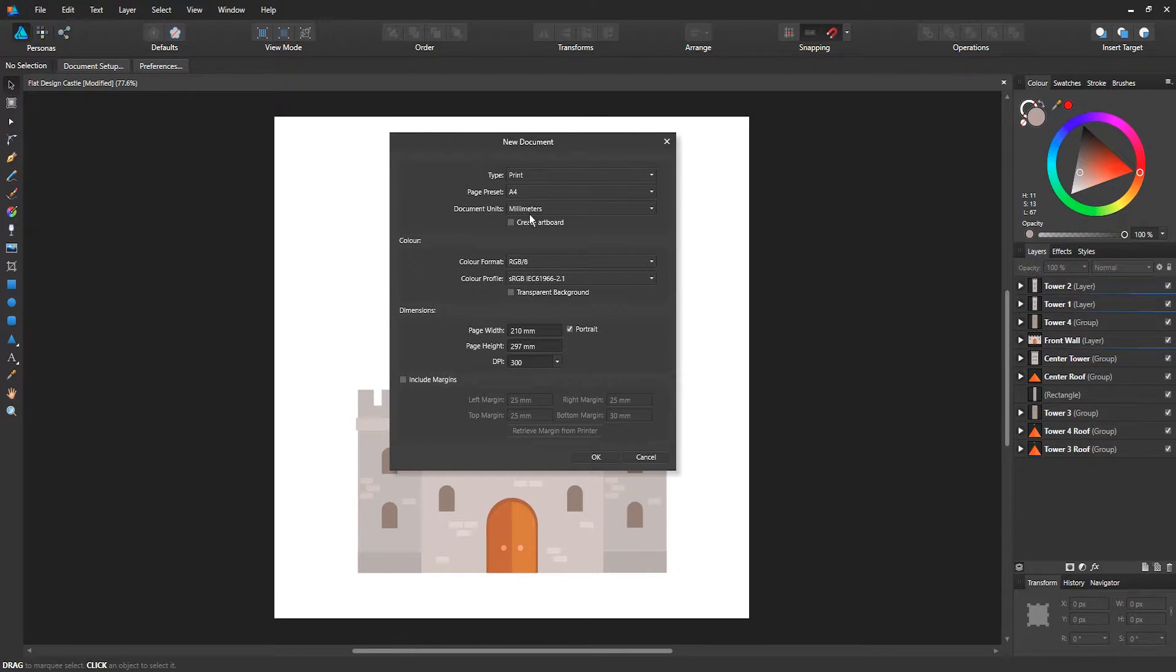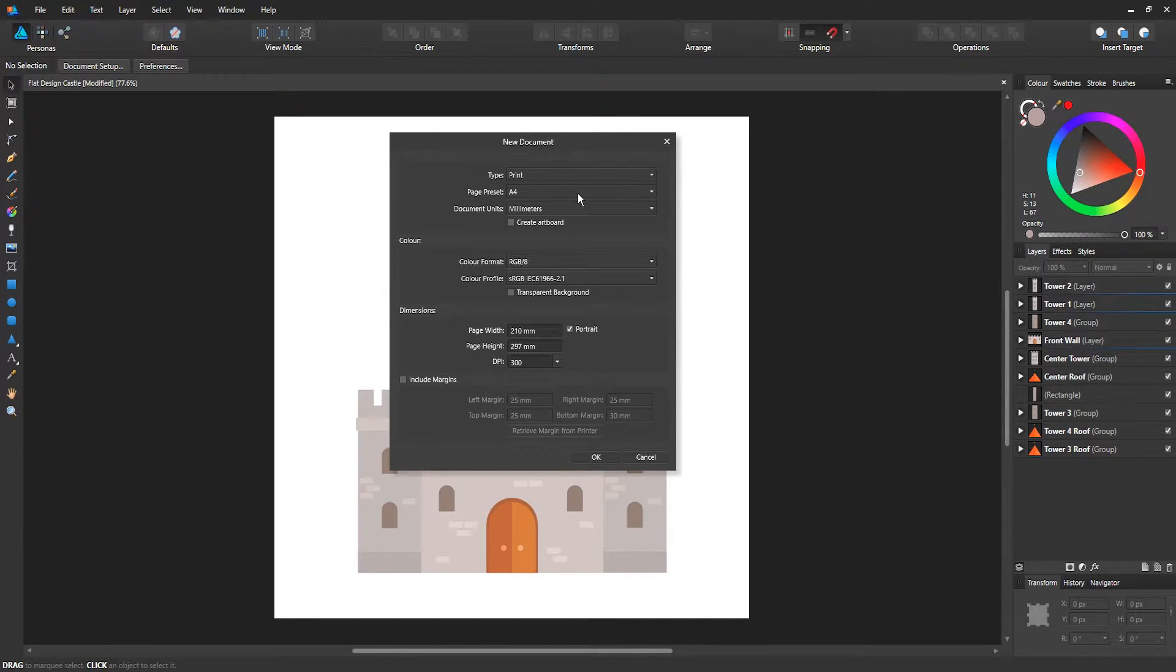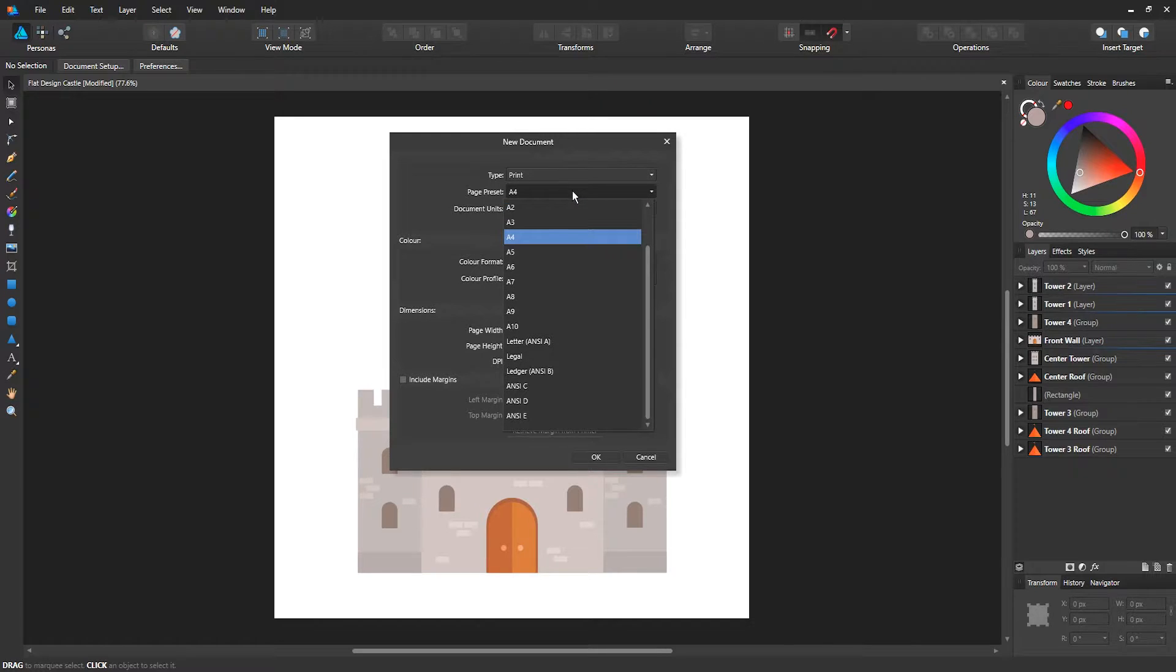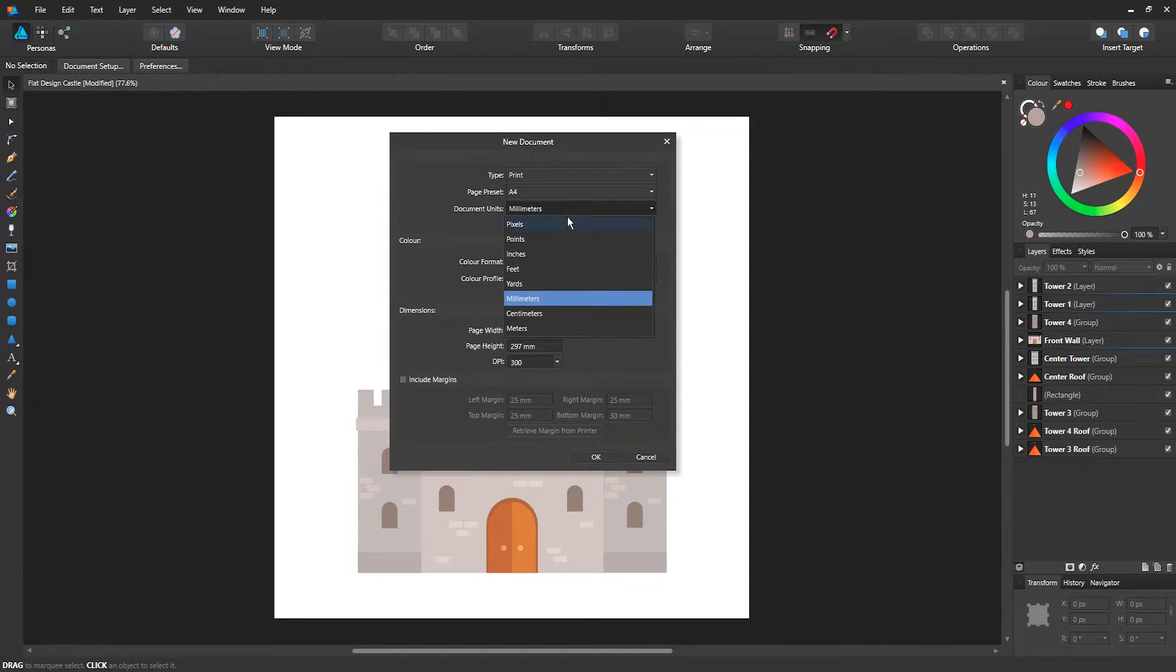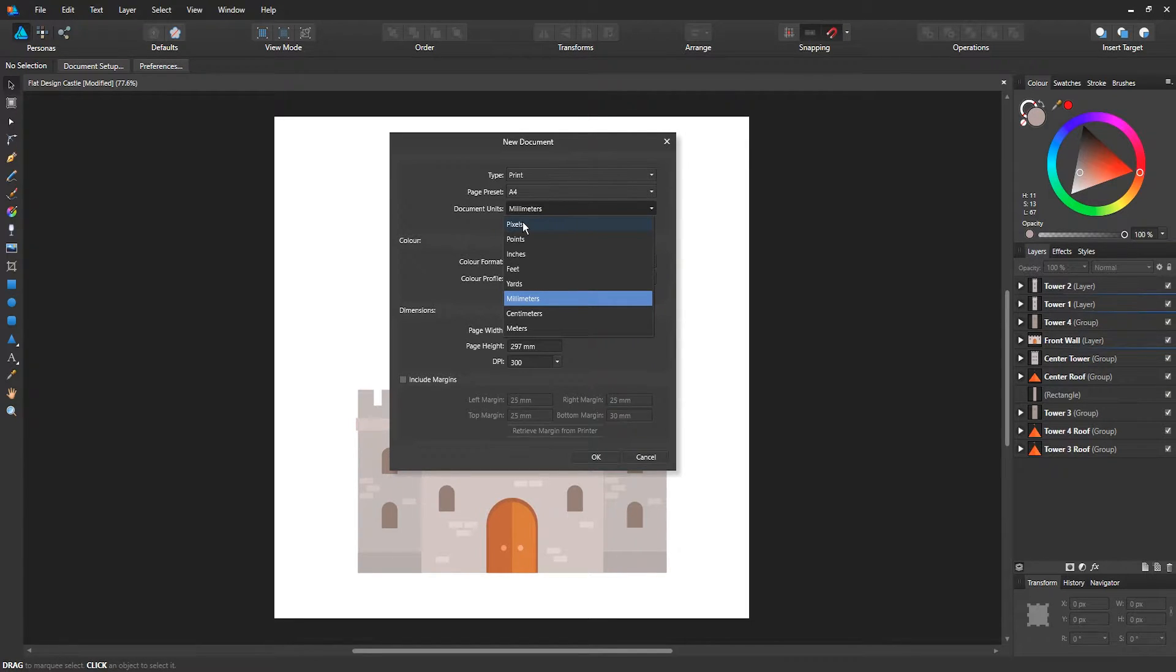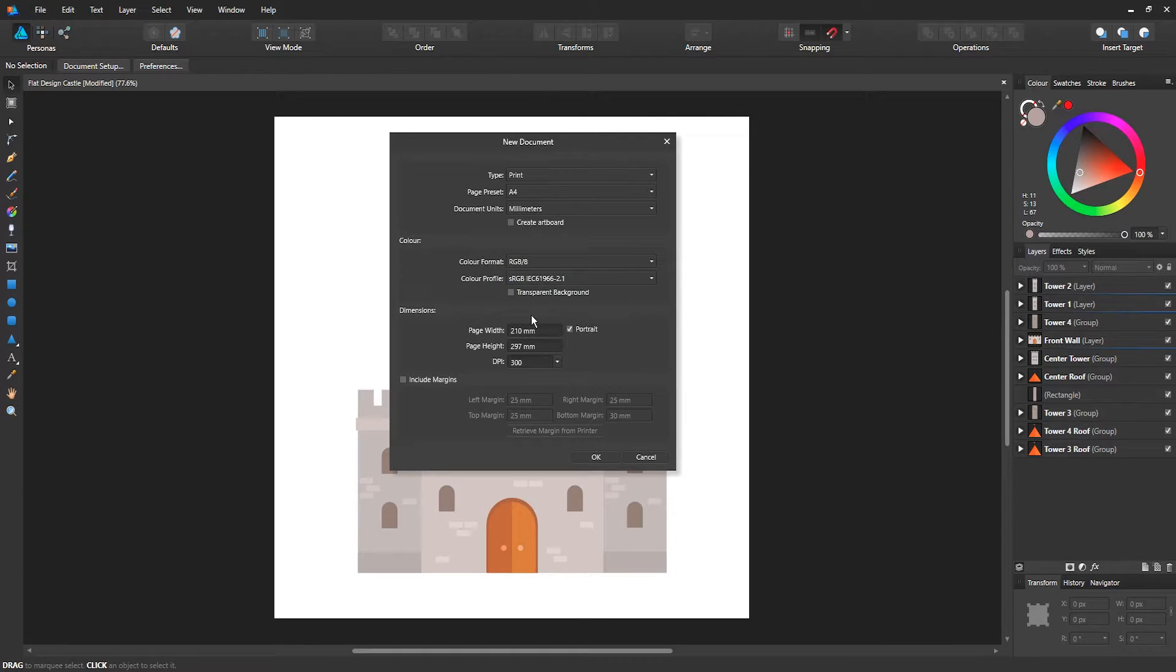If you want, you can also customize it manually. You can choose your page preset. You also have the units, so if you're comfortable in pixels for example, you can choose pixels, inches, or any other options.